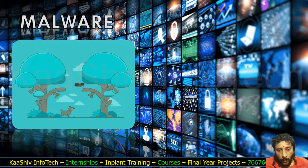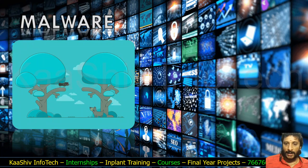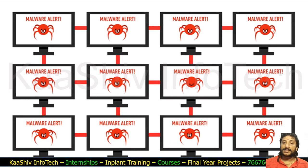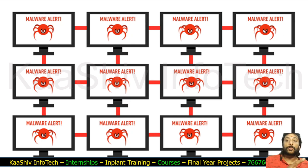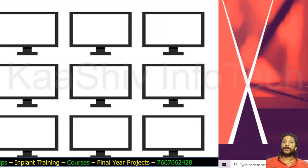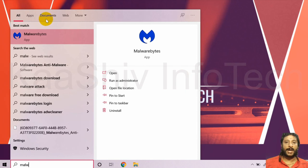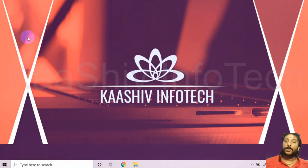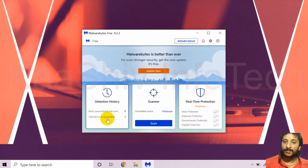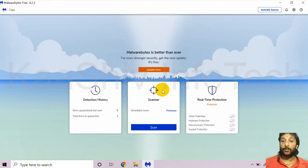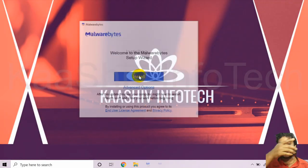Now let's talk about malware. Malware spreads via networks — once injected into one computer, it moves to the rest of the network. That's the biggest problem with malware. To prevent it, I recommend a powerful tool called Malwarebytes. I've already installed it. I'm now running a scan to check for malware.